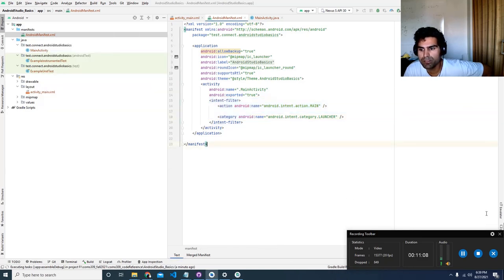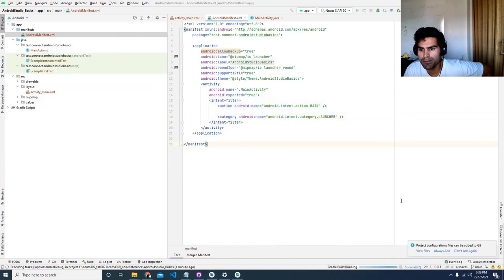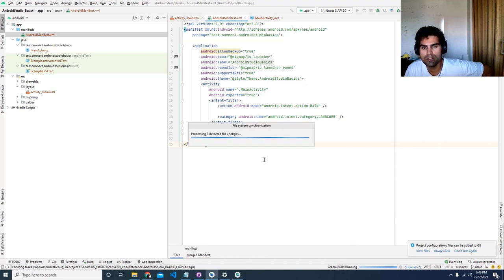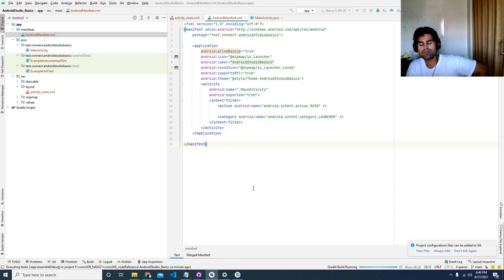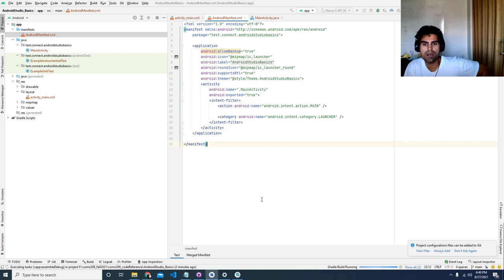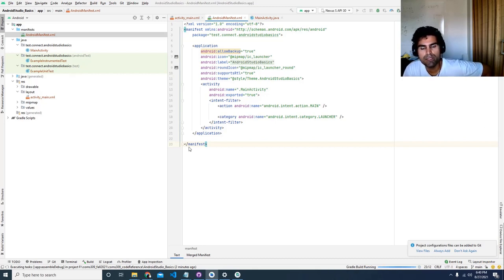We'll see how the Hello World gets loaded onto the phone. Again, this is really basic — if you've already gone through it, you can just fast-forward to something more interesting or move on to the next video. We will be covering how to create a new activity right at the end.